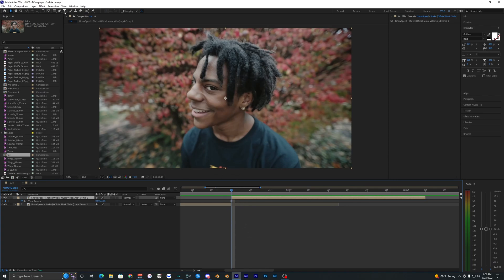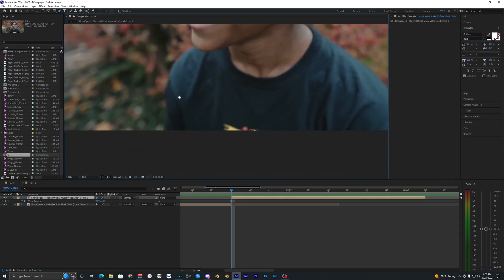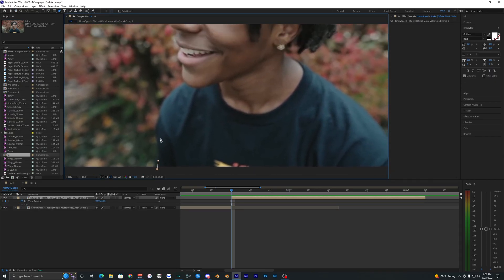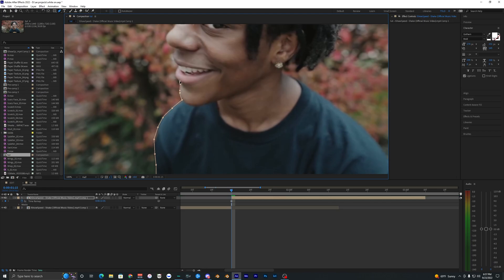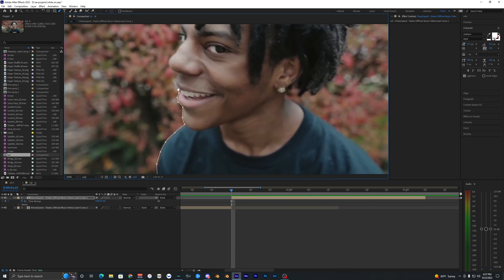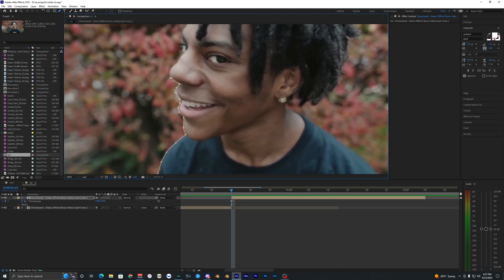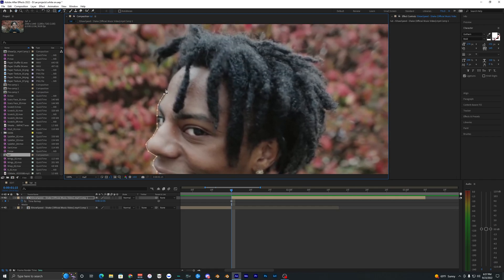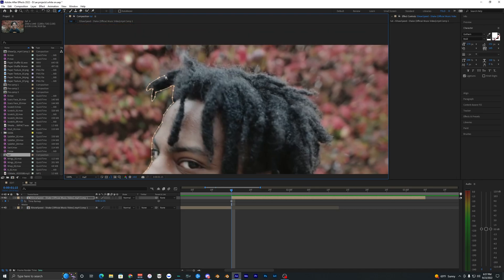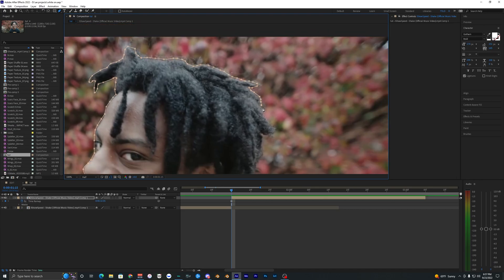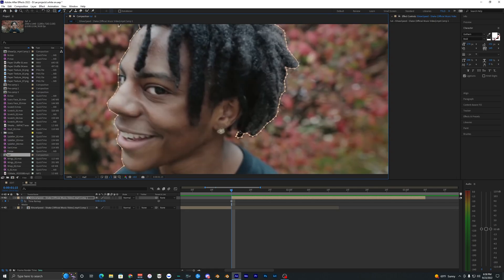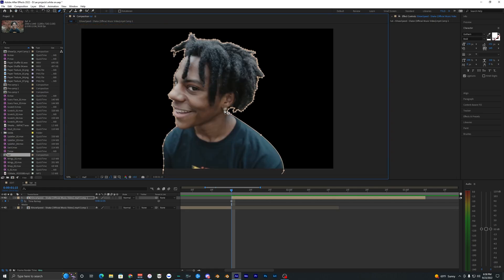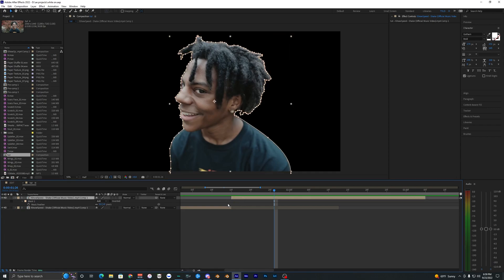We can apply all of our effects here. What we want to do is mask out Speed so we'll have a layer of just him. Go up and grab the pen tool and start masking. Most of you guys know how to mask already, but if not — it's pretty simple. Just go around placing points around your subject to get a good mask, though it's going to be a little difficult around the hair.